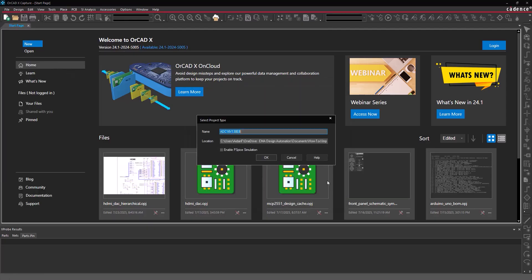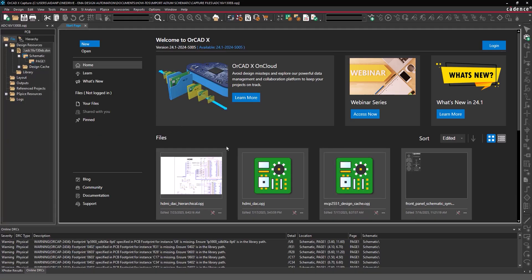A window opens to define the project location and name. By default, the project takes the same name and location as the design file. Click OK to generate and open the project file. Let's have a look at the generated schematic.